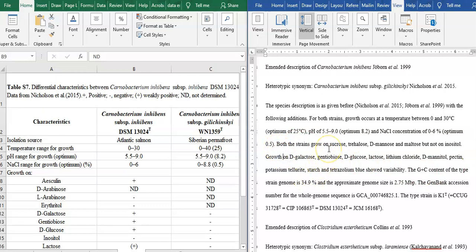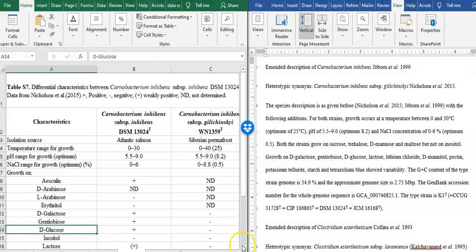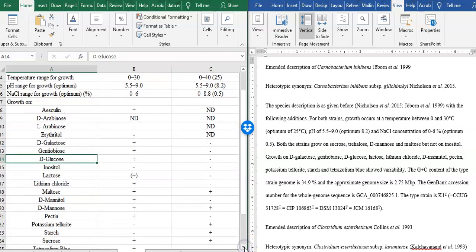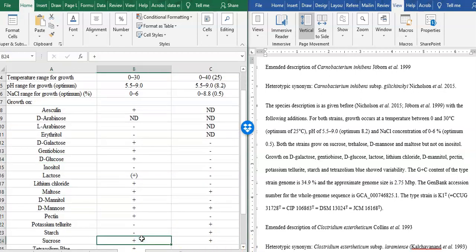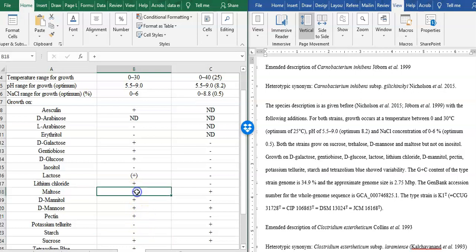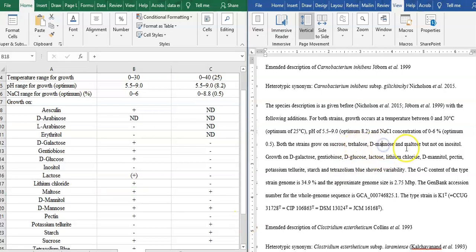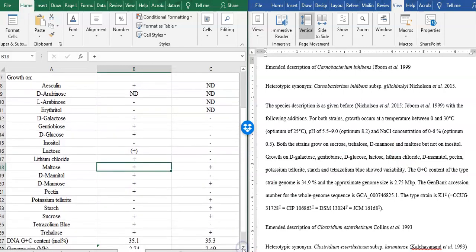Both strains grow on sucrose, trehalose, maltose, mannose, trehalose. That is why we check it out. Grows on sucrose, trehalose, maltose, mannose, trehalose.